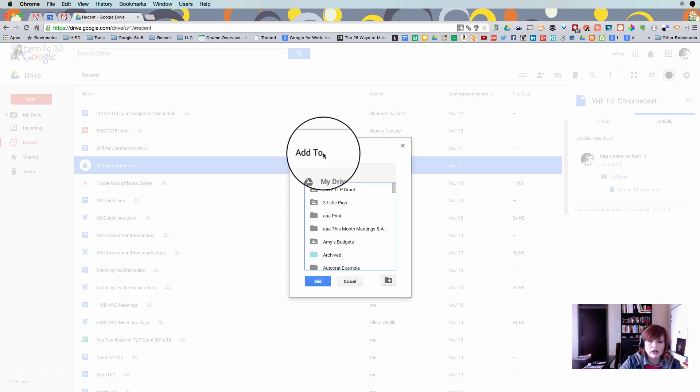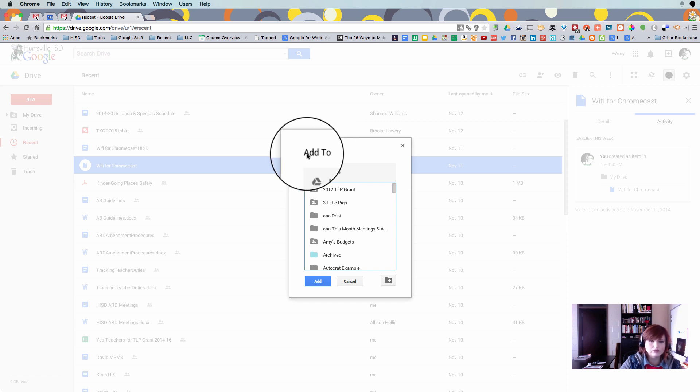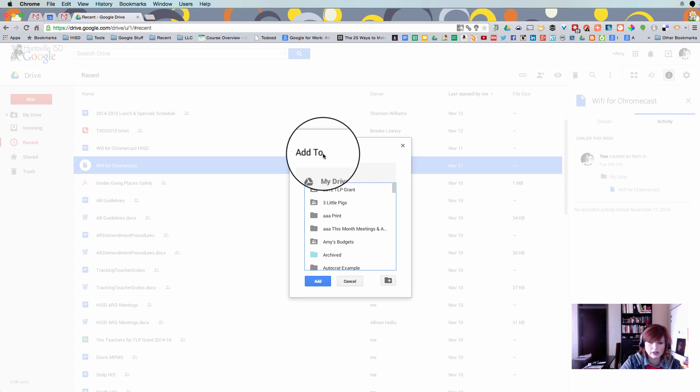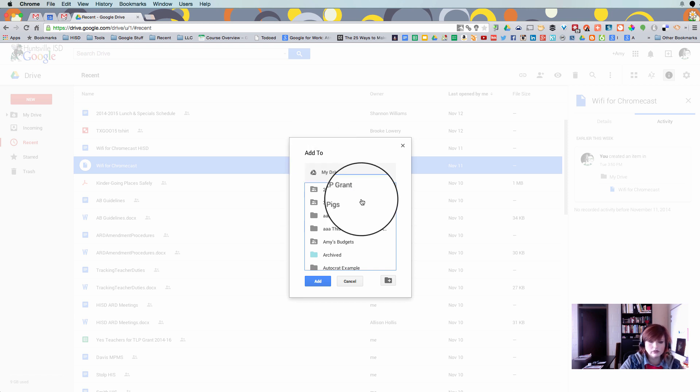Now add to is not the same as move. Move means I'm going to take the file from where it is and I'm going to move it into a folder or into a new location. This is going to let this file be in more than one location at a time. So that's really, really handy.